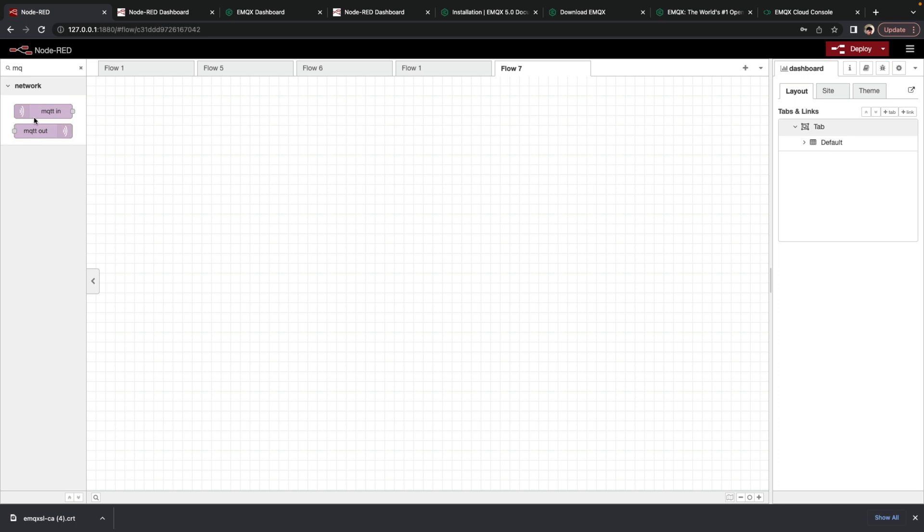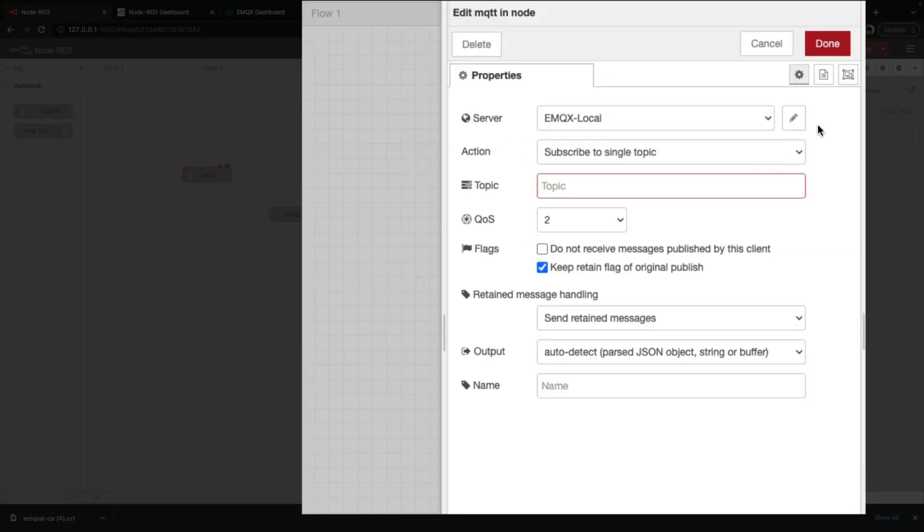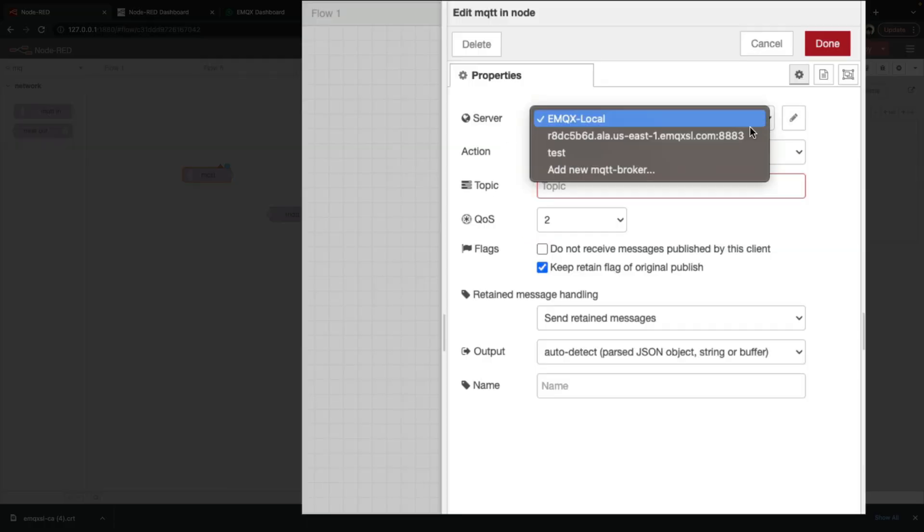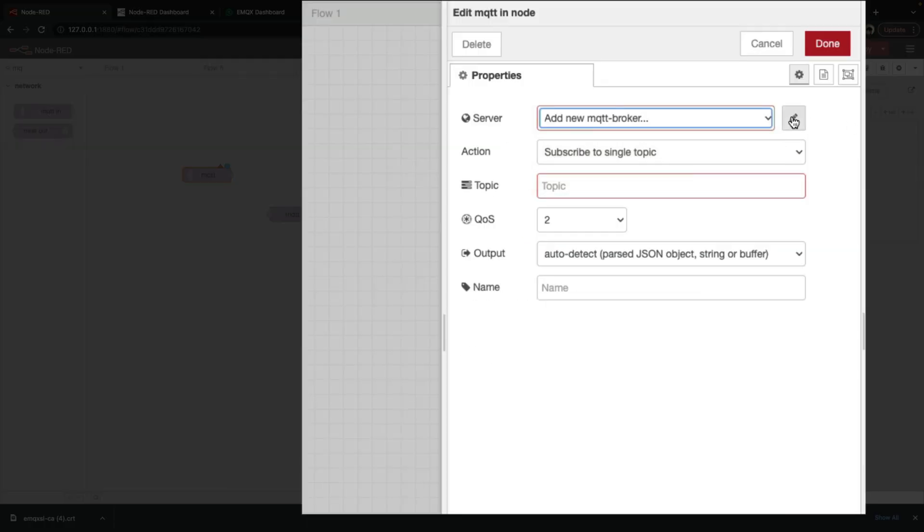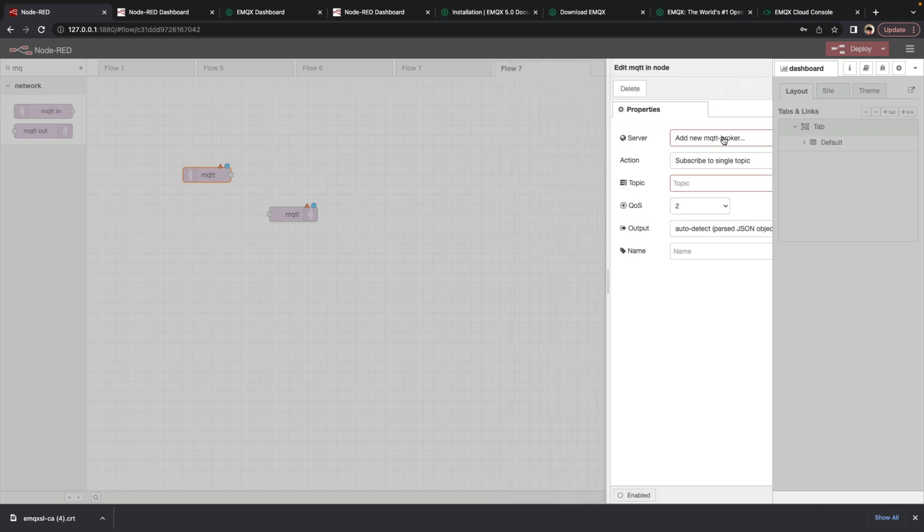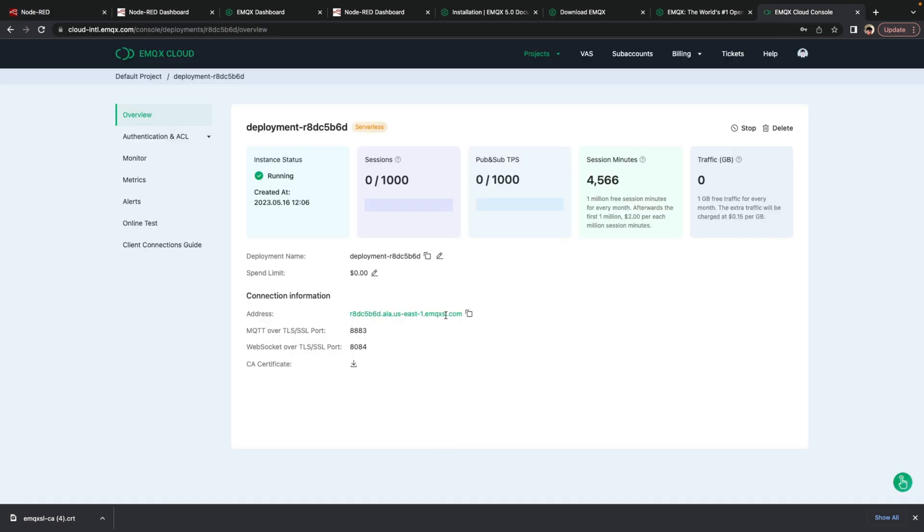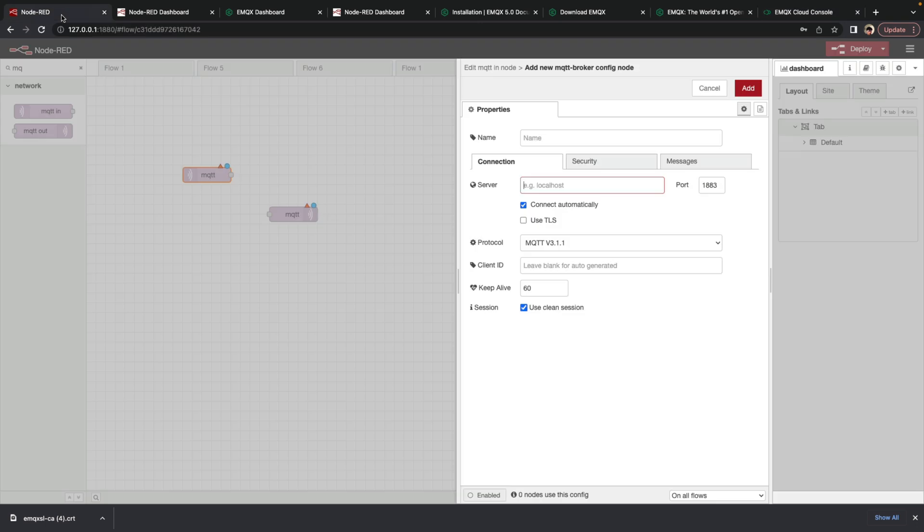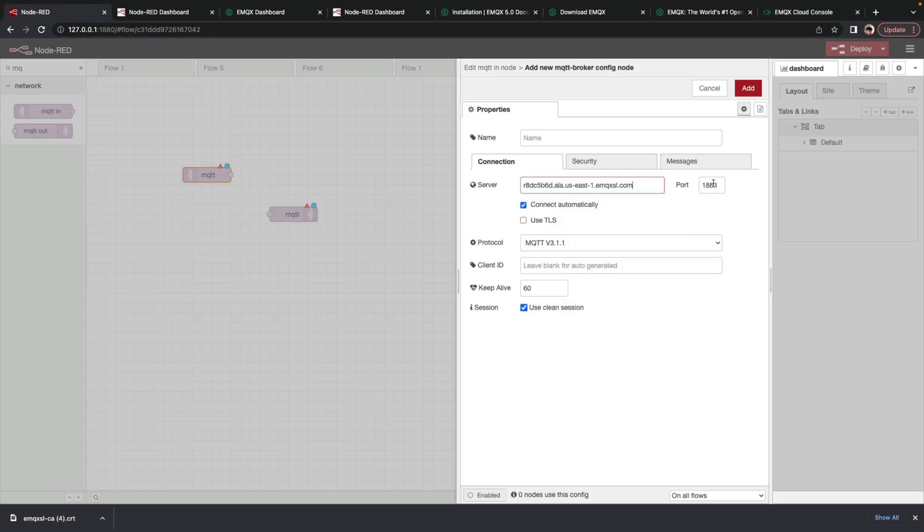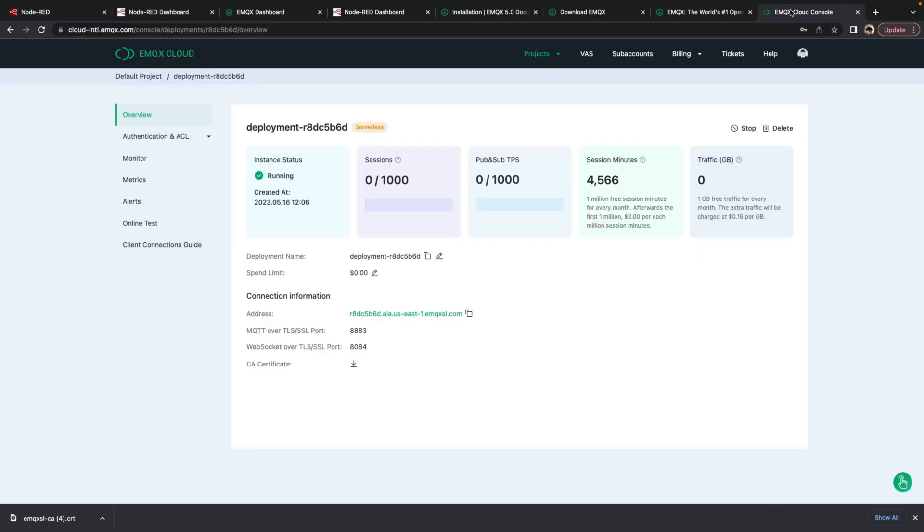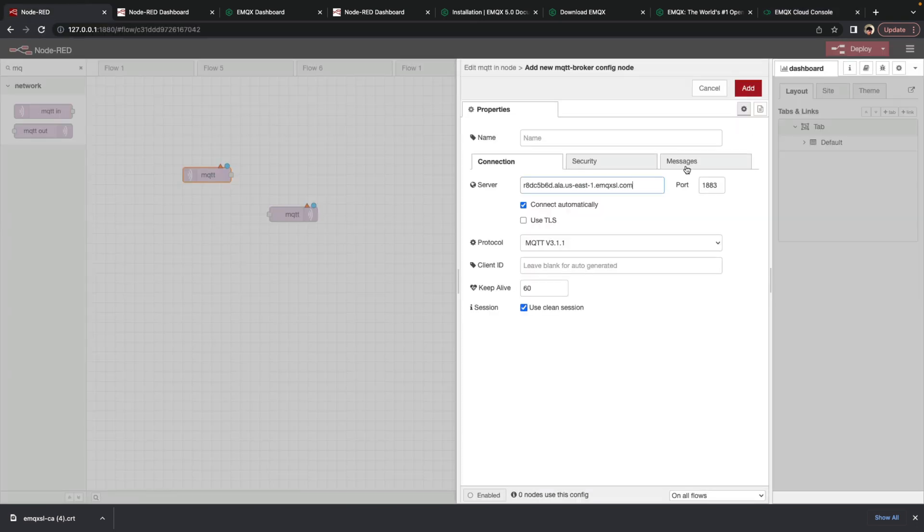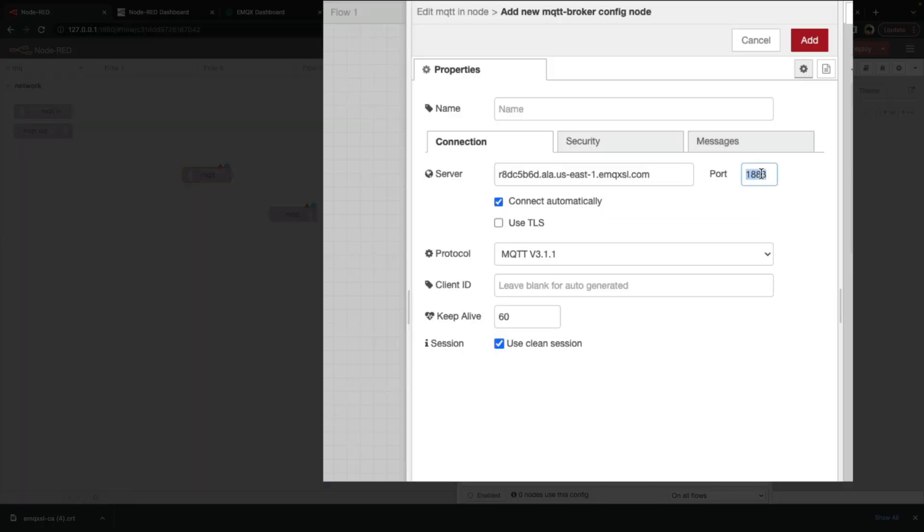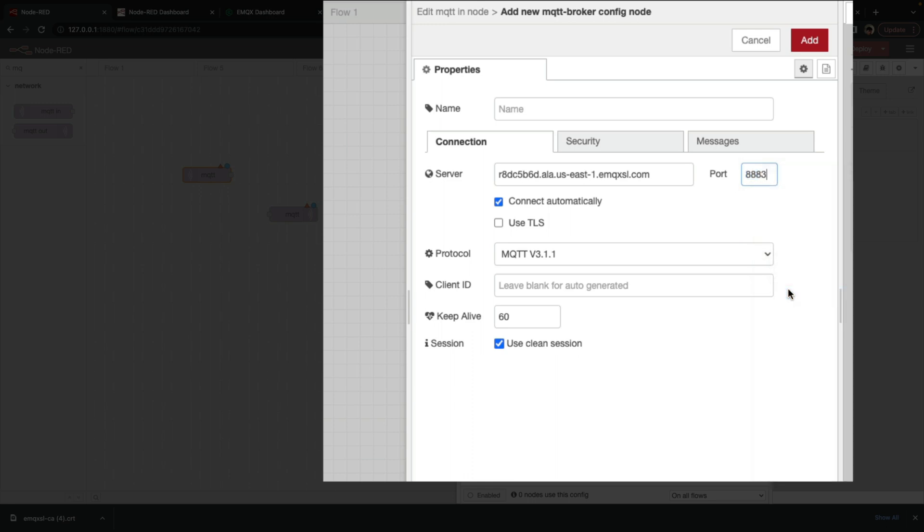So we're going to add in an MQTT in node and an MQTT out node like we did before. We'll double click on it. We'll add a new MQTT broker. Click edit. And we'll provide the server address by copying it from that page. Paste it in. The port used here is 8883.